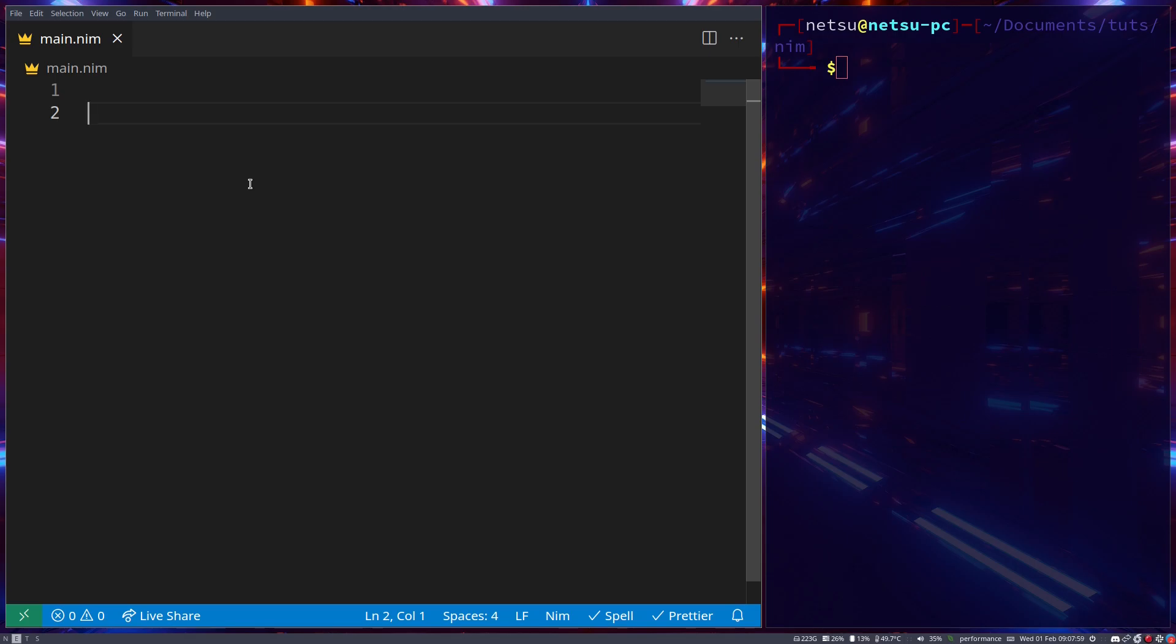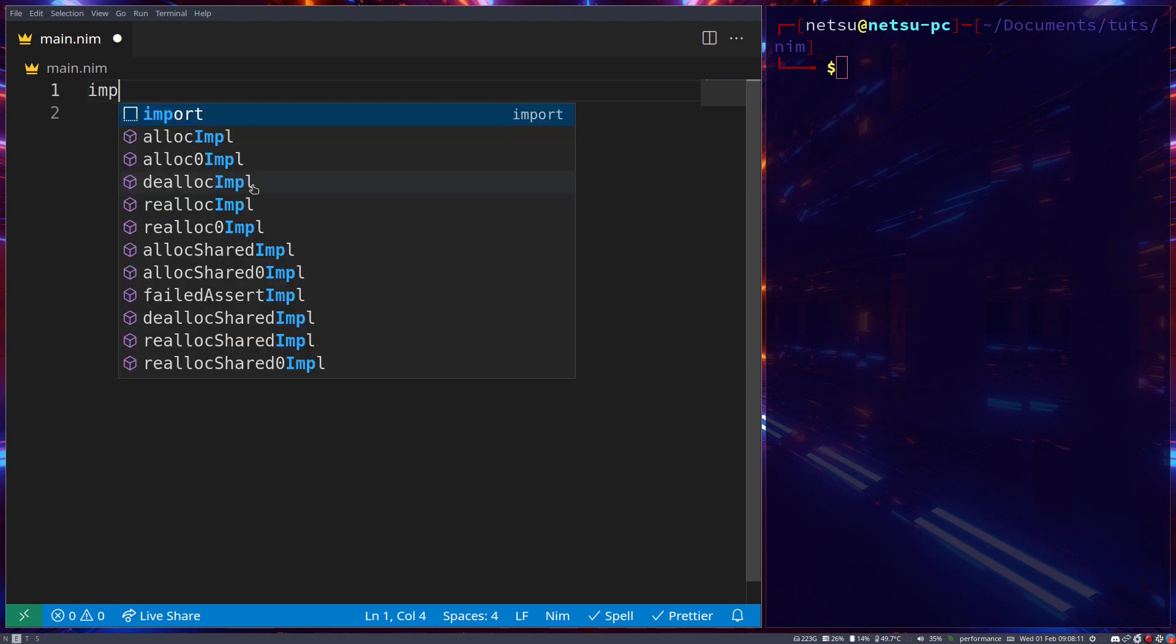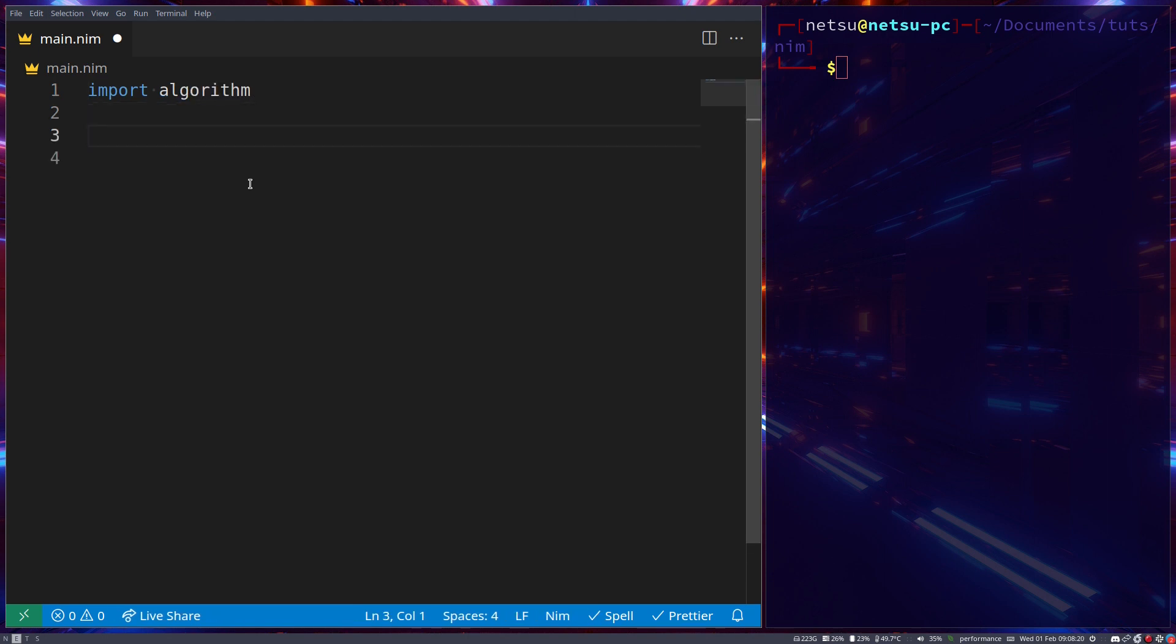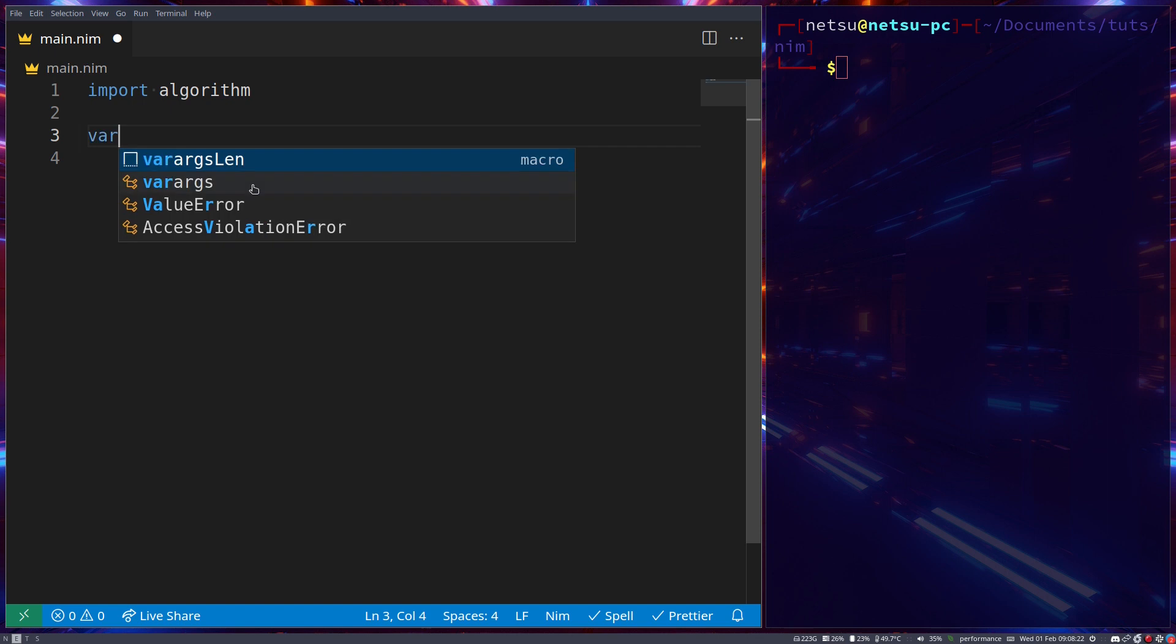Hello everyone, welcome back to another Nim tutorial. In this tutorial we'll be taking a look at the algorithm module. To take a look at it we can just import algorithm, and let's